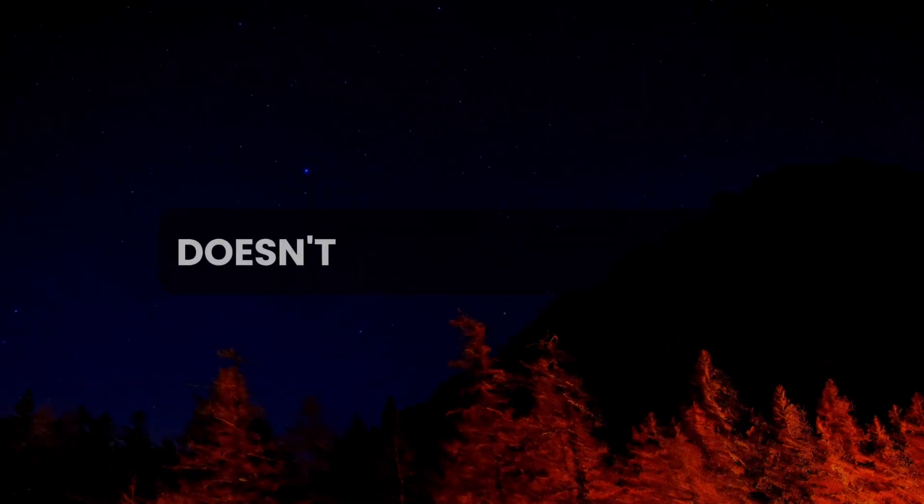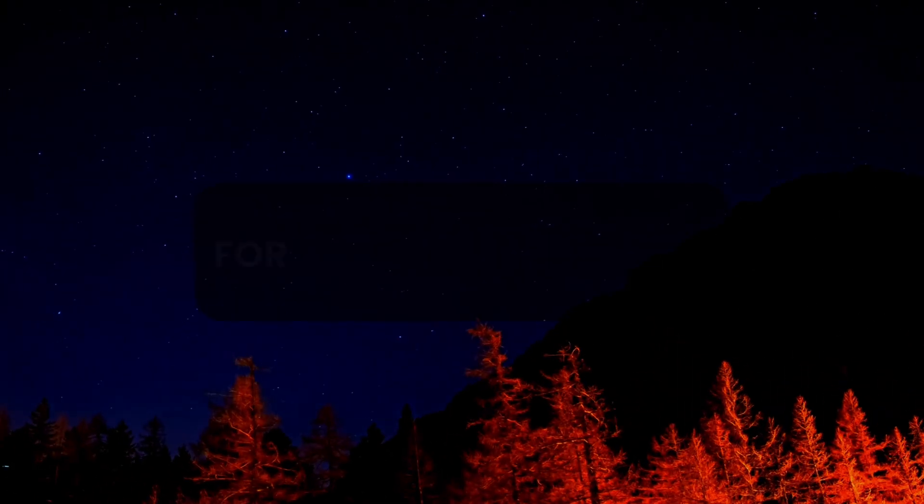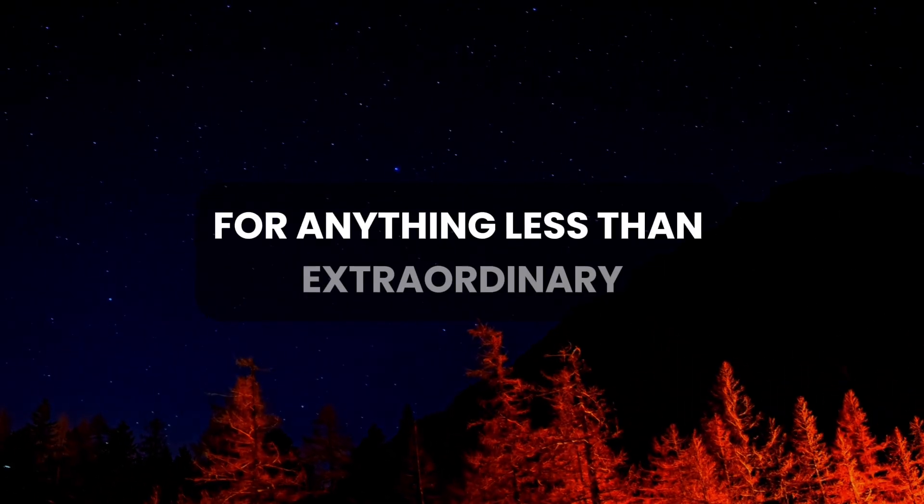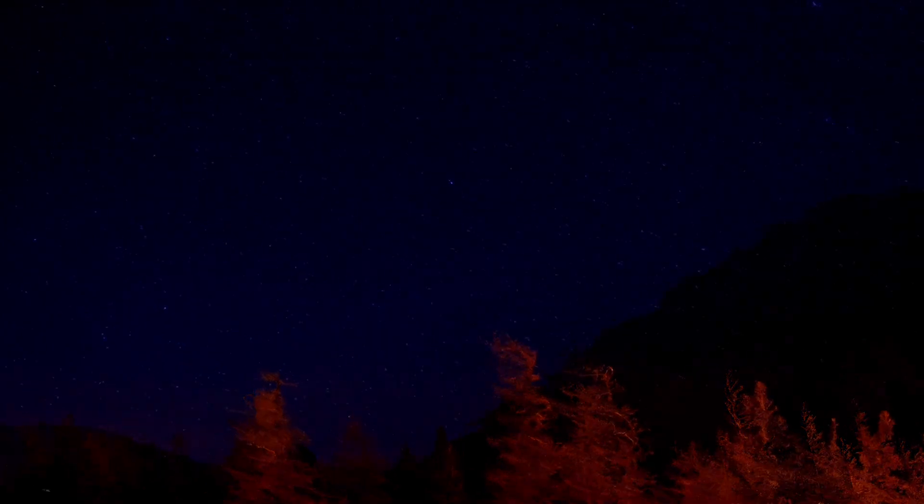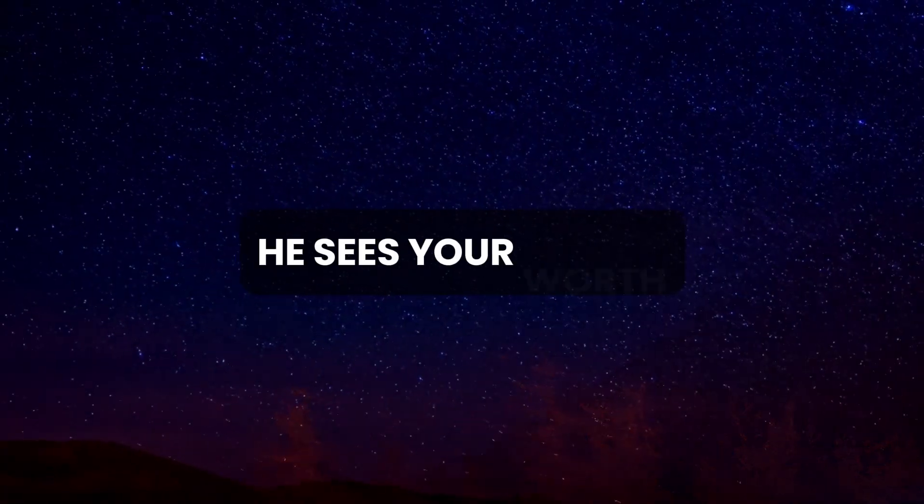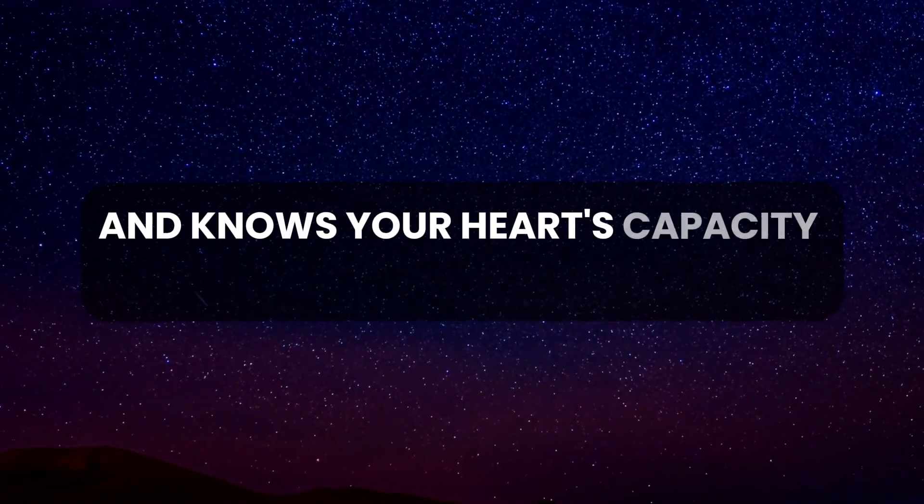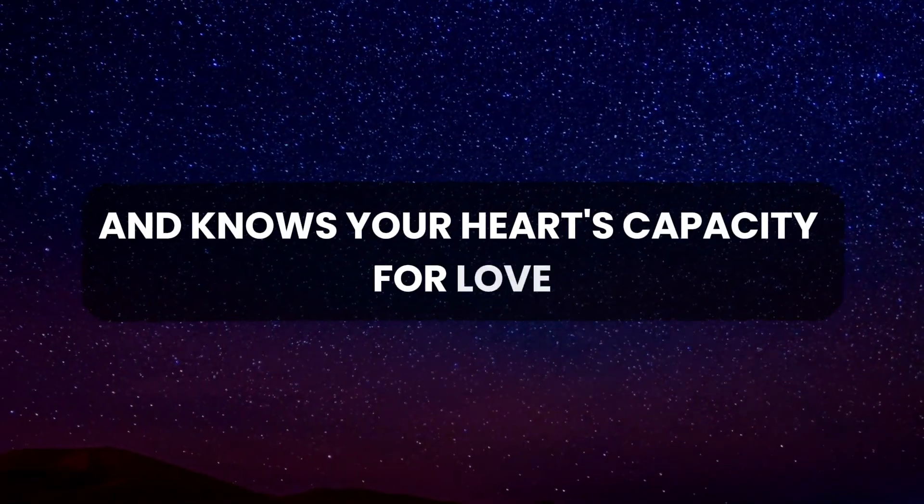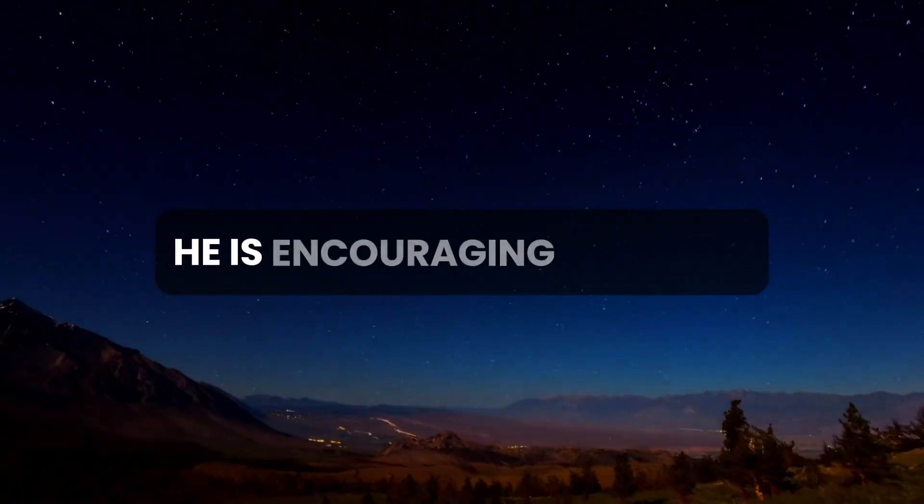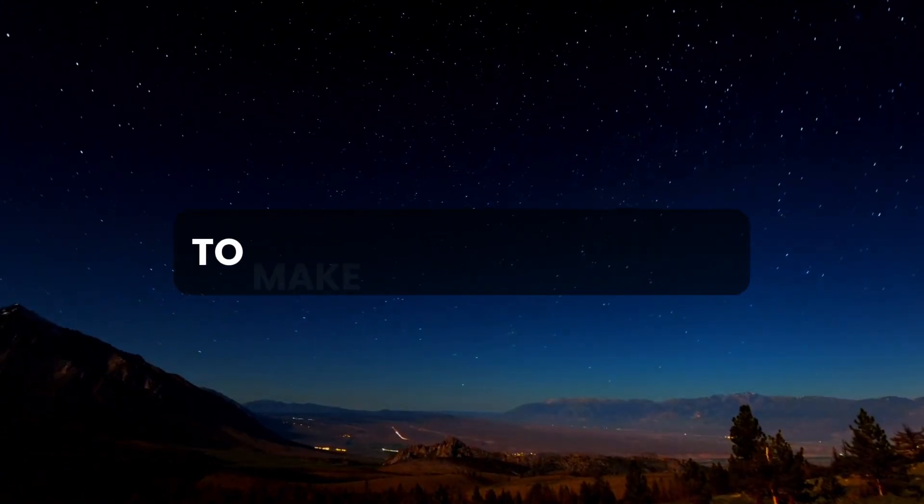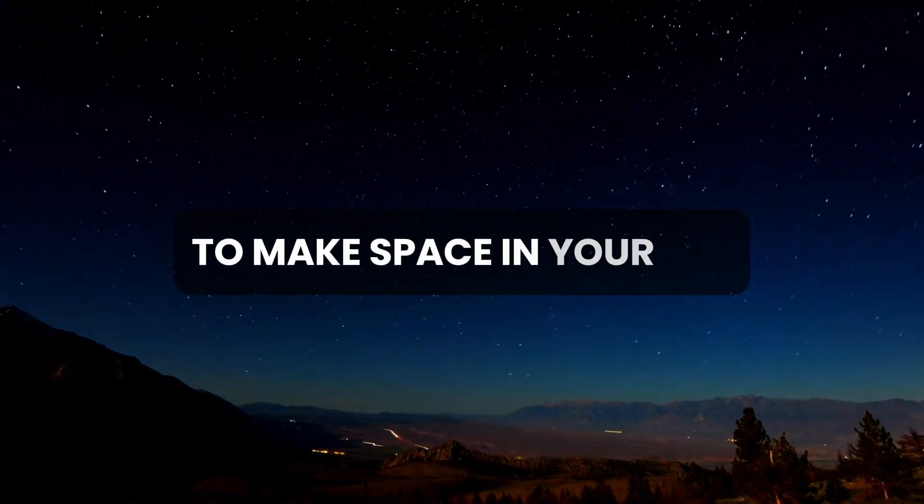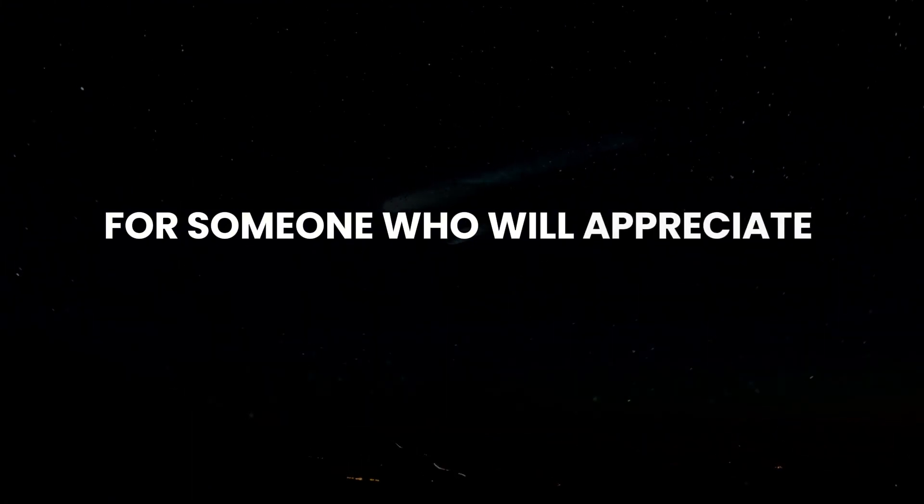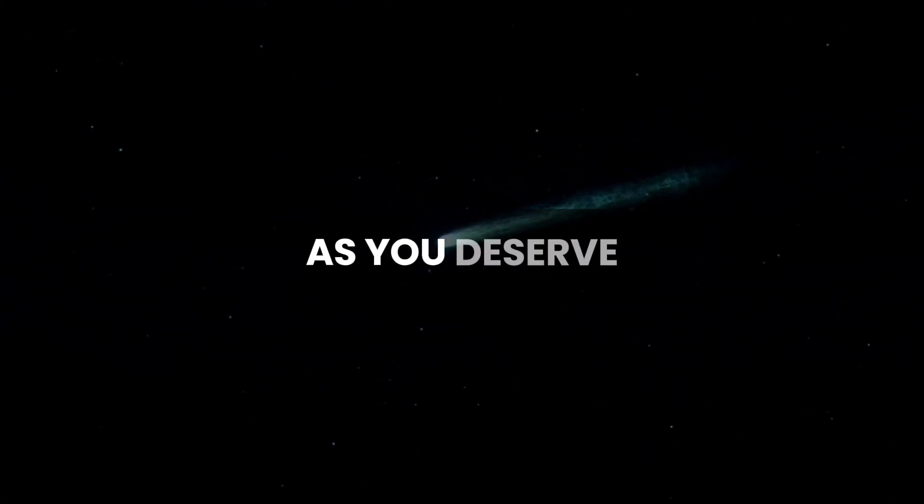Remember, God doesn't want you to settle for anything less than extraordinary. He sees your worth and knows your heart's capacity for love. He is encouraging you now to make space in your life for someone who will appreciate and cherish you as you deserve.